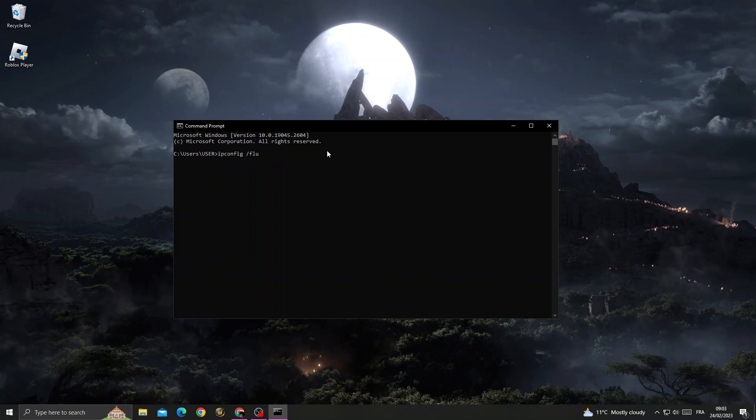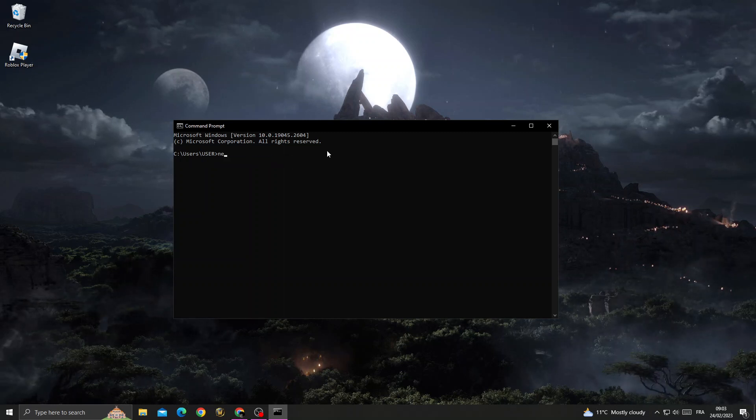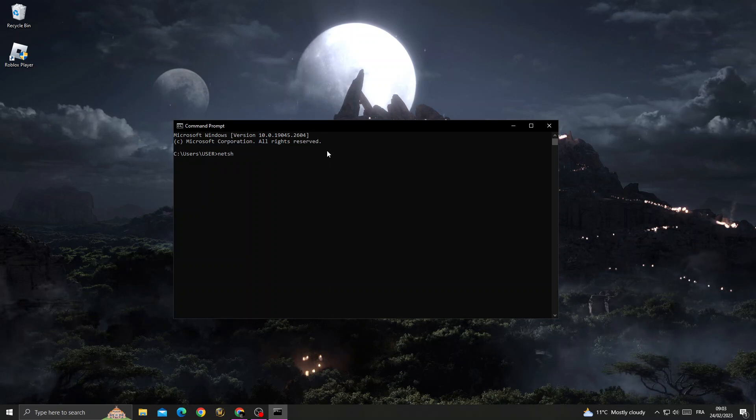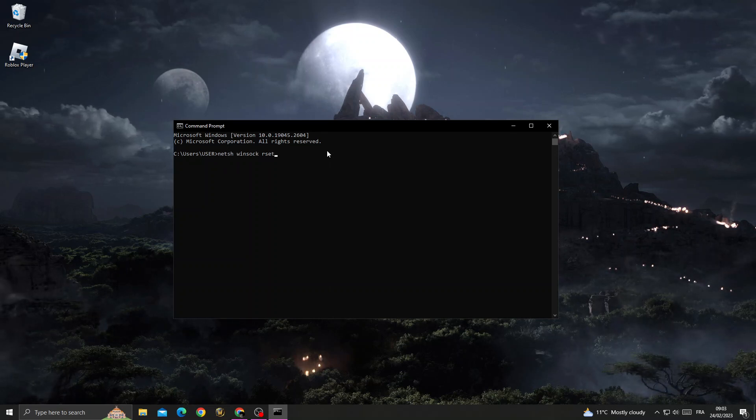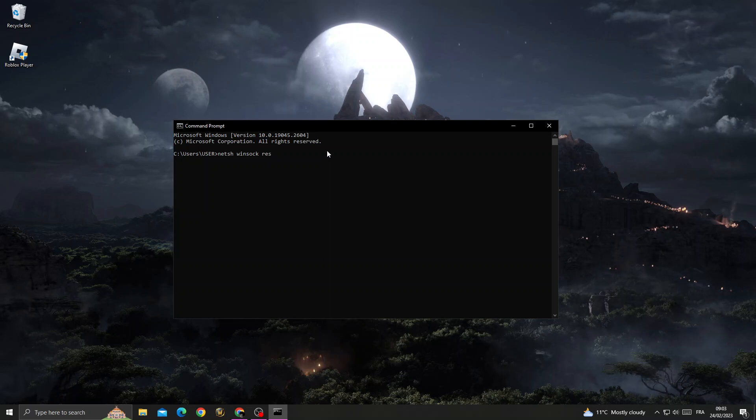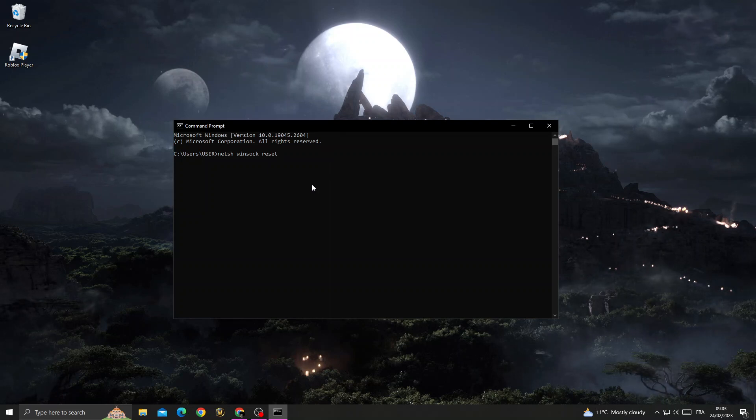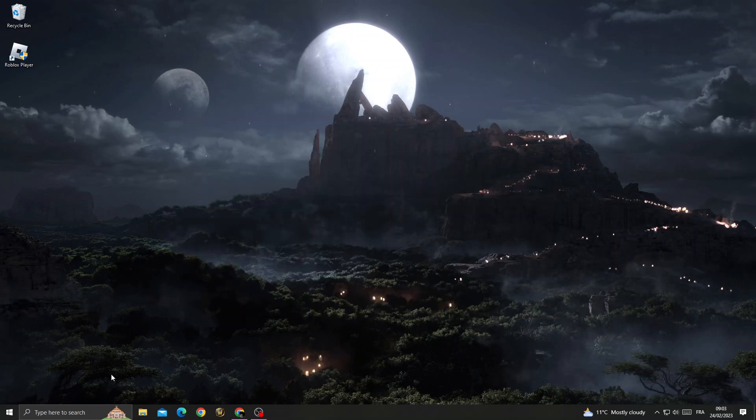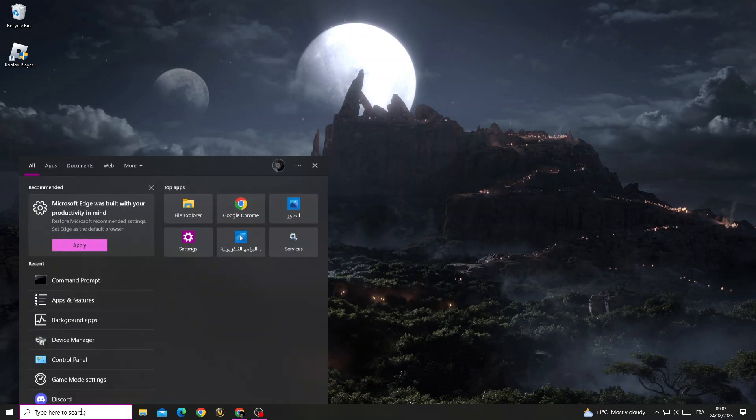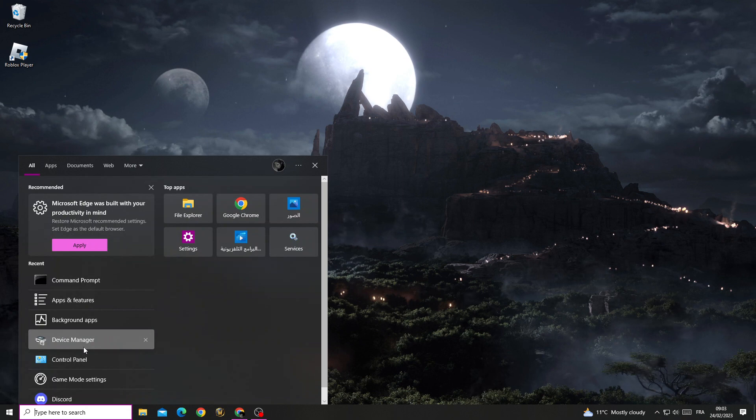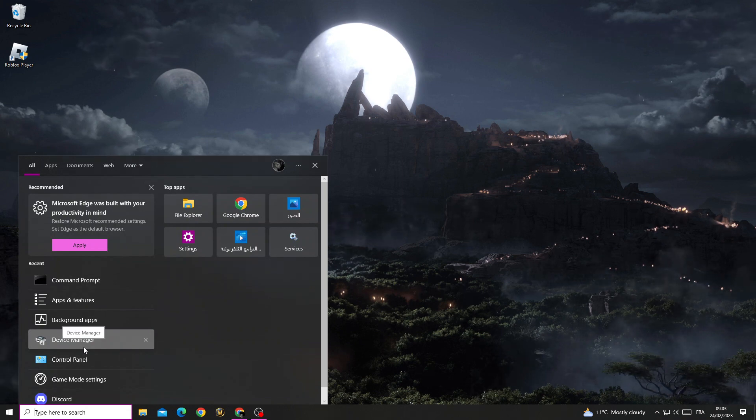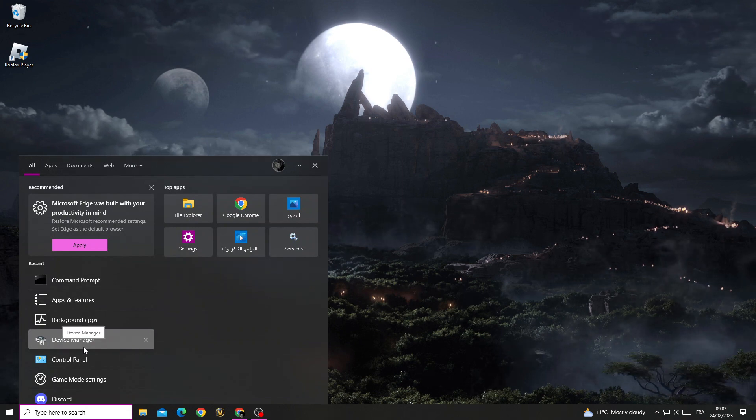After that, type netsh winsock reset and press Enter.